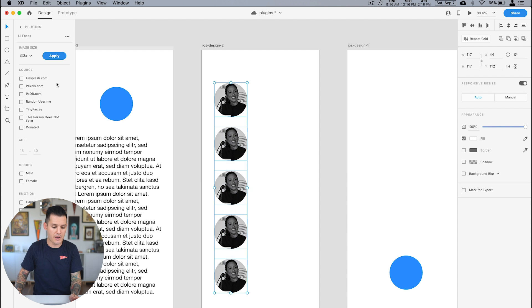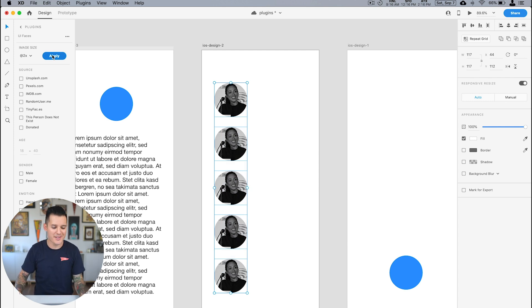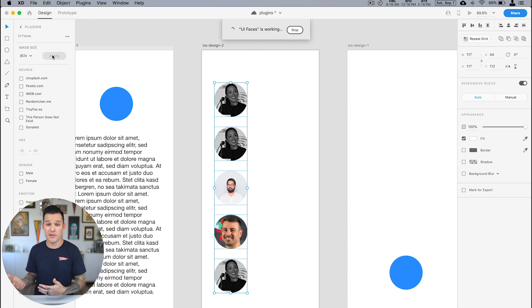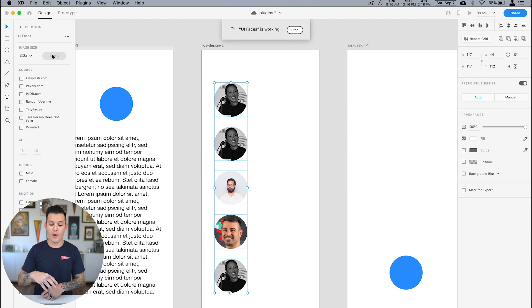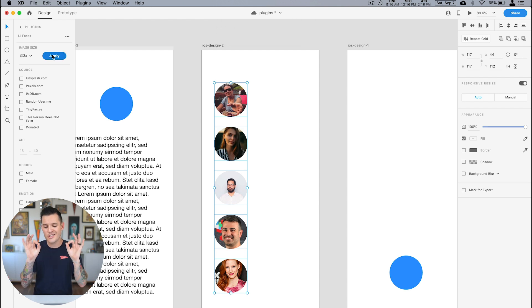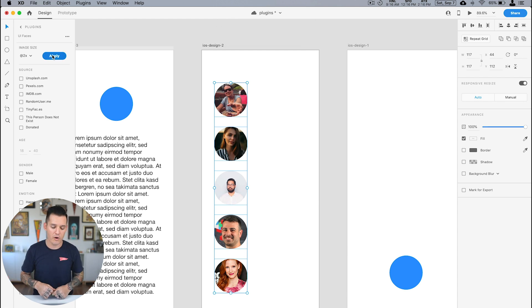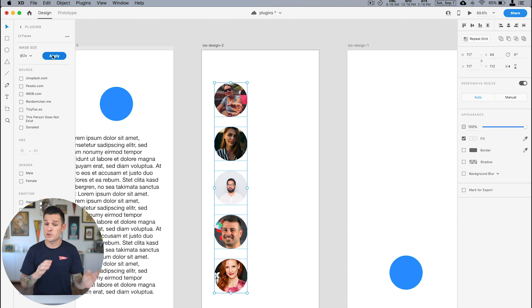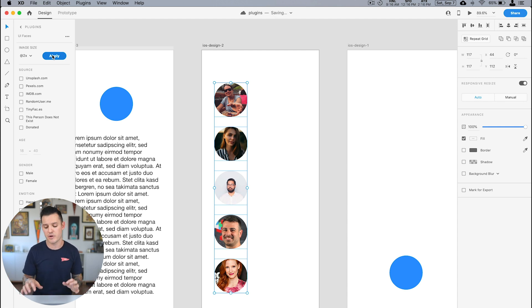This is especially awesome when you do it with multiple shapes at the same time. I grab all of these shapes, uncheck everything so it's completely randomized — no dictating of face types or where they come from — and UI Faces goes out and fills all of those shapes really quickly. It really speeds up your workflow. I use this at the start of projects and throughout the middle as I'm building those types of screens.